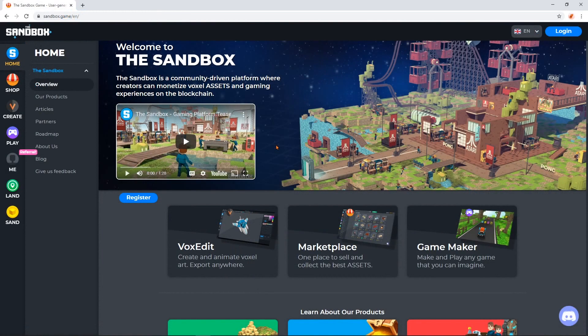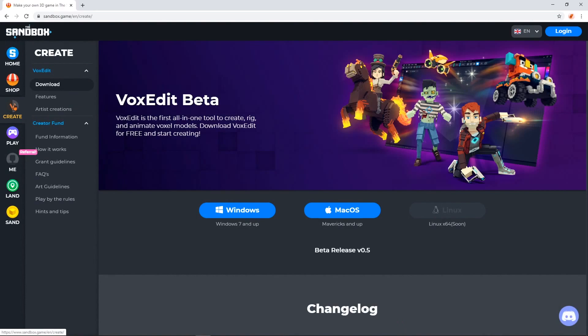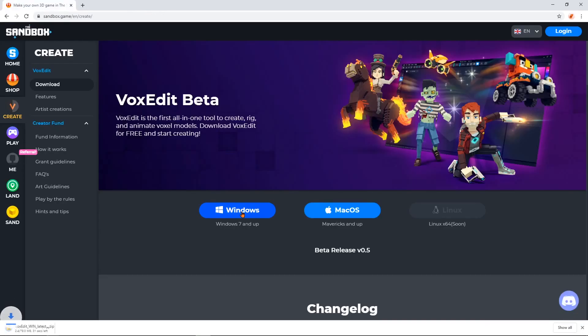To install VoxEdit, visit Sandbox.game, click on the Create tab, then select the Download for Windows or Mac OS. You must have a 64-bit system to use VoxEdit, and it's recommended to update your GPU drivers, especially if you have an AMD card.